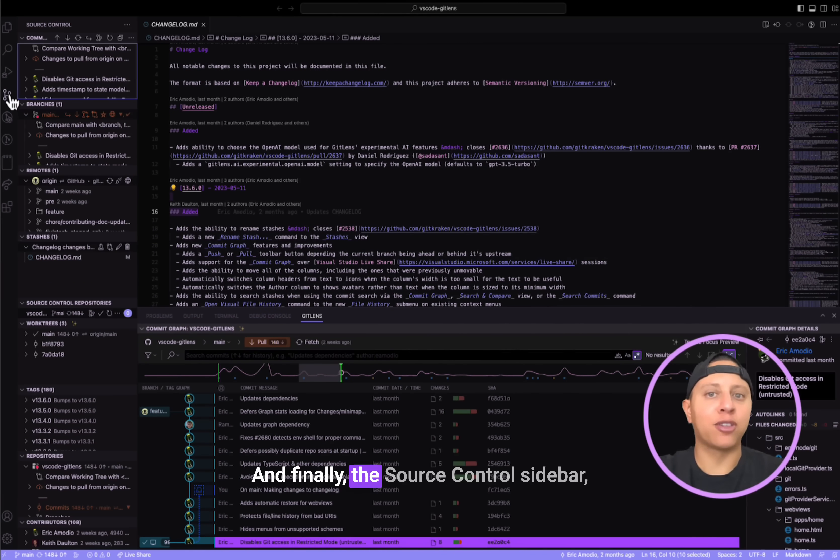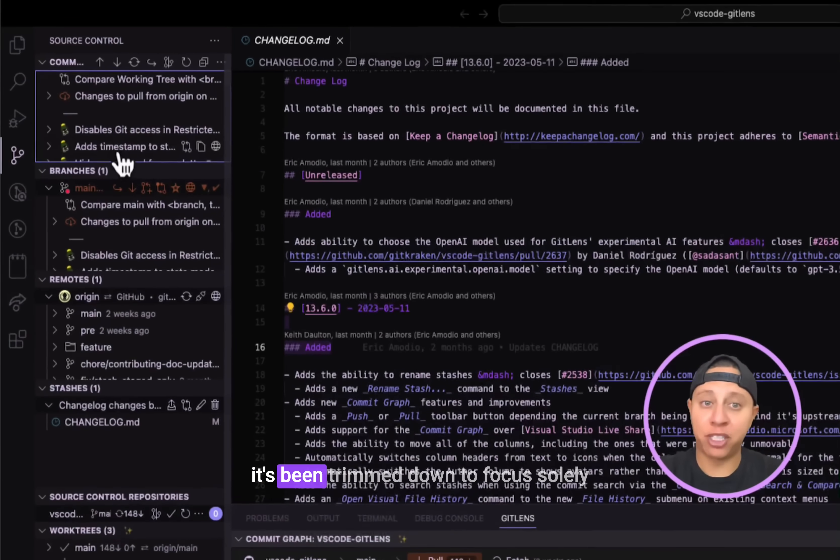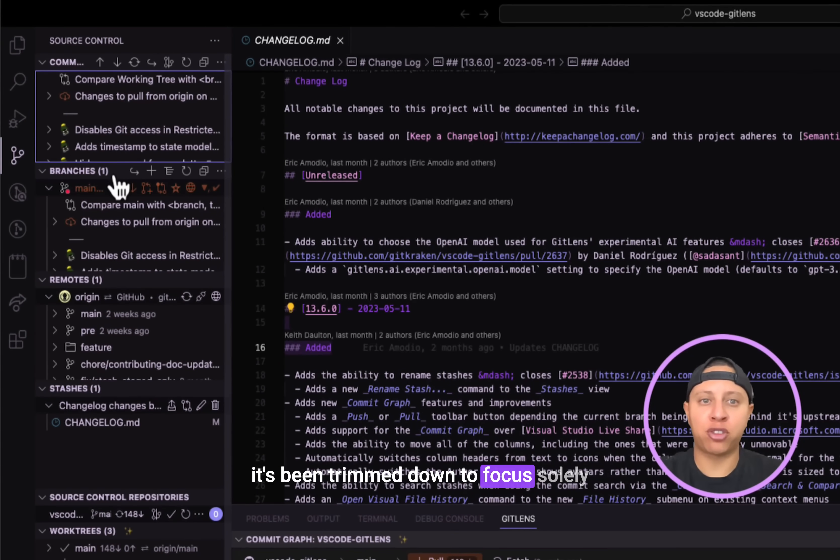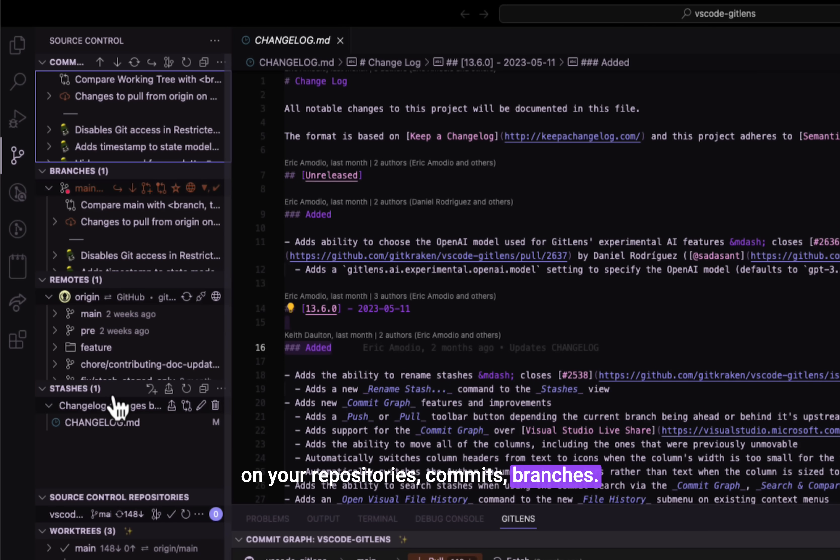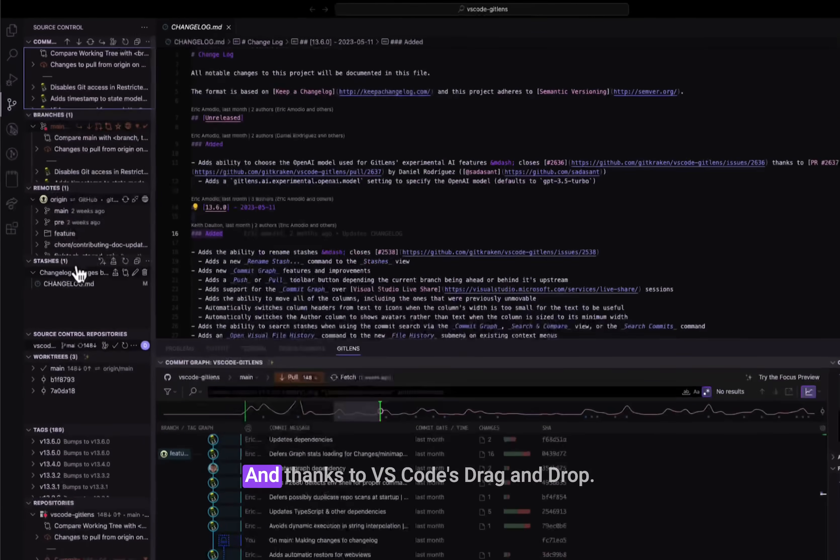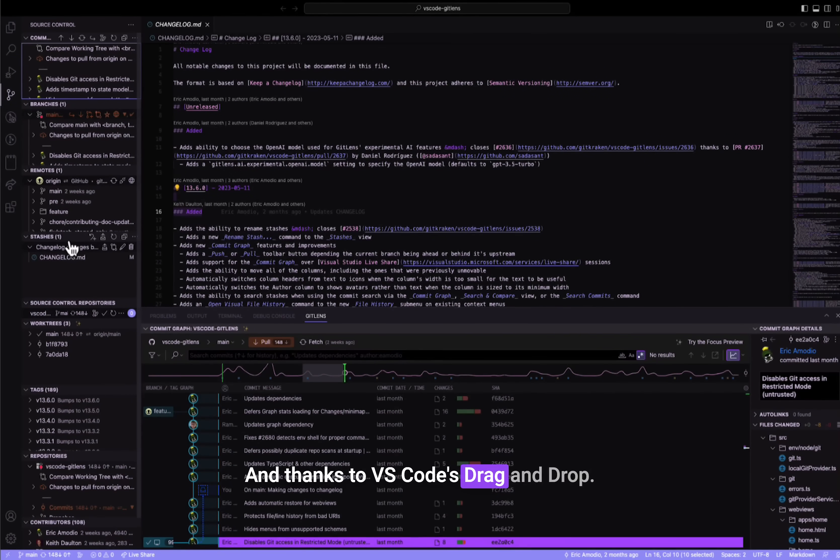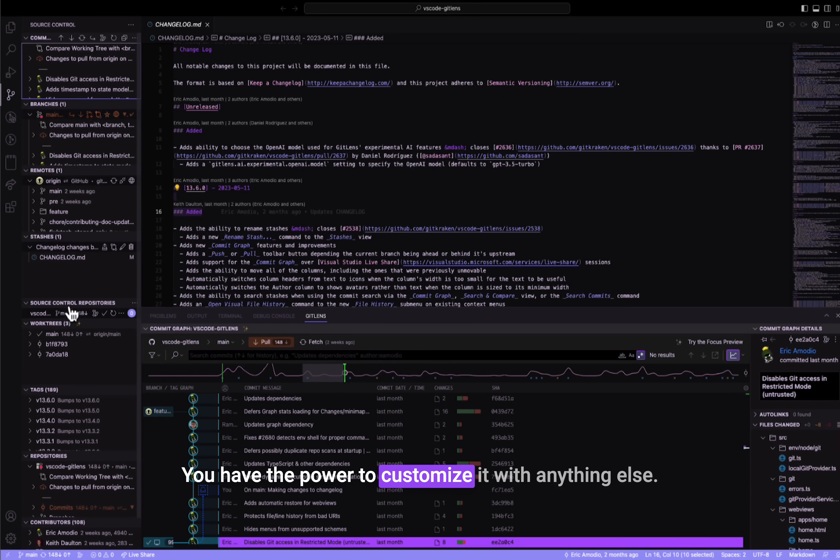And finally, the source control sidebar. It's been trimmed down to focus solely on your repositories, commits, branches, and thanks to VS Code's drag and drop, you have the power to customize it with anything else.